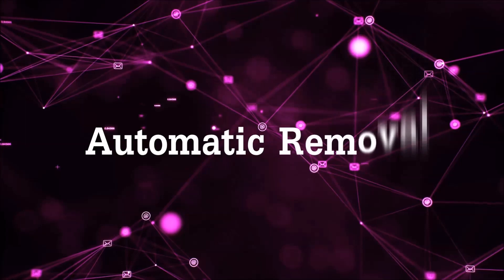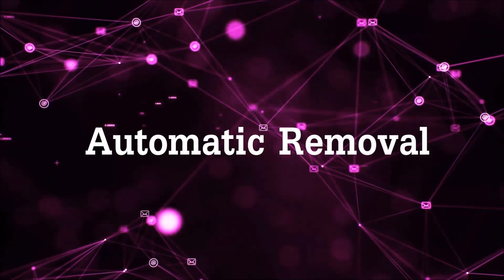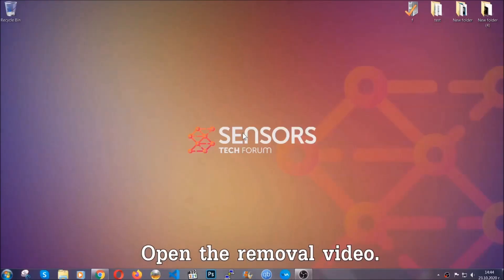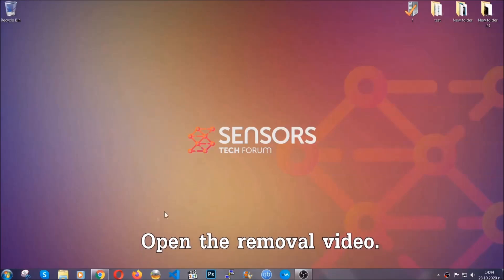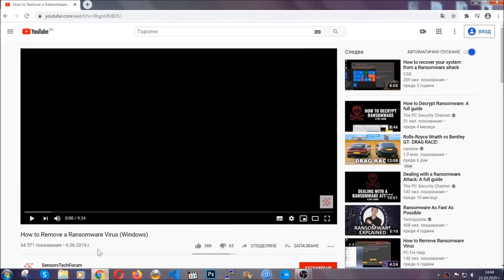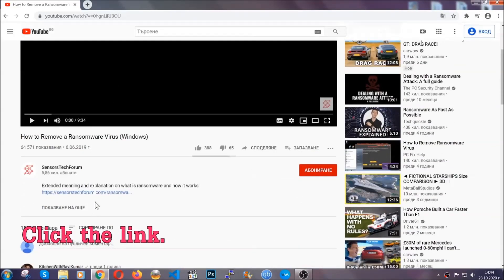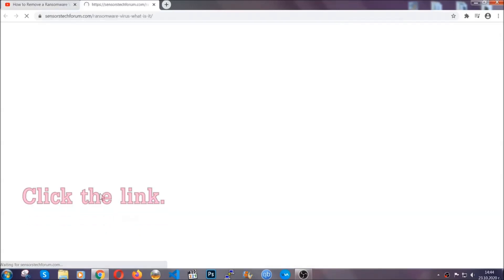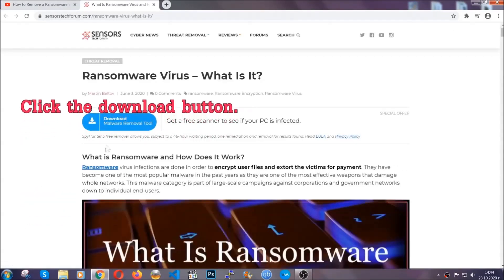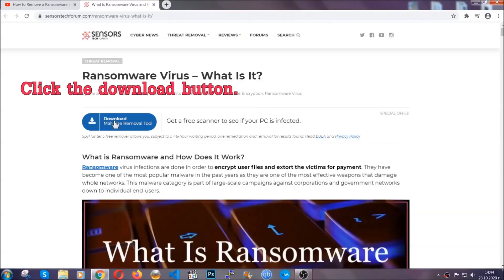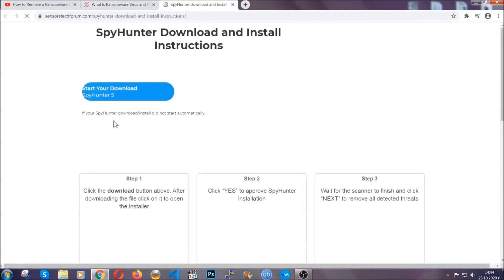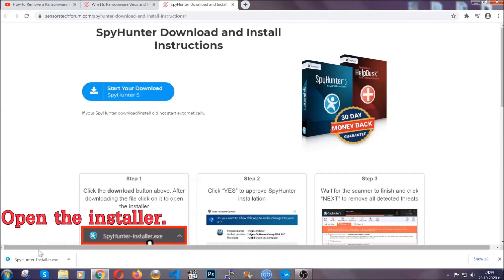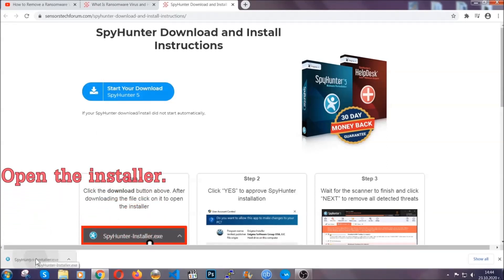For the automatic removal, we're going to be using an advanced anti-malware software which you can download by opening the video and clicking on the link in the description. It's going to take you through a removal article about the specific virus where you can find the download button, which you should click, and it will take you to the download page where the download should start automatically. Then you have to open the installer that you downloaded.